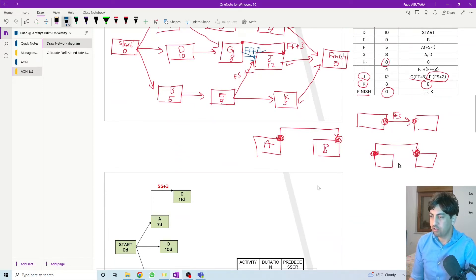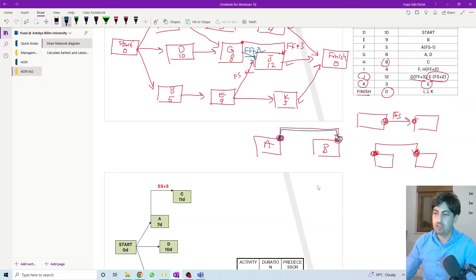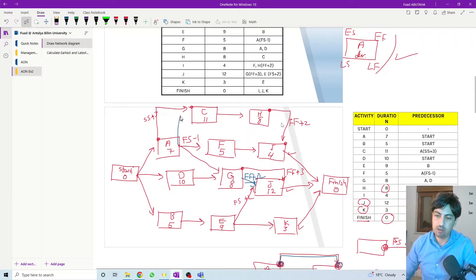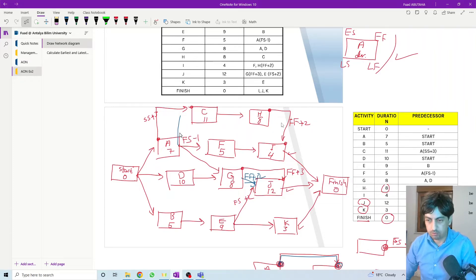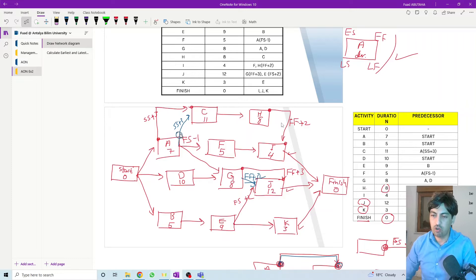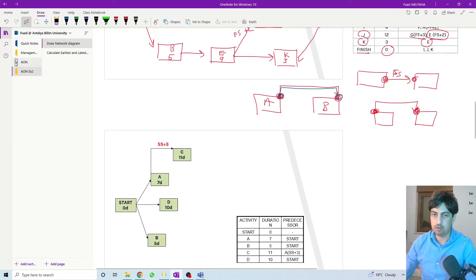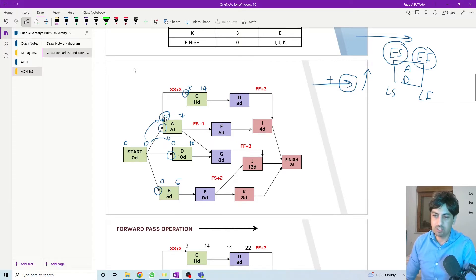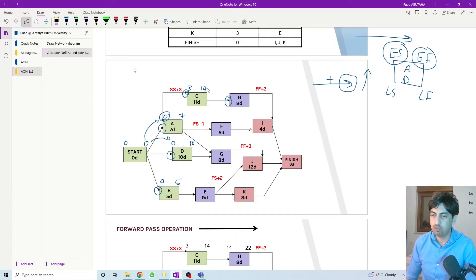That's why I strongly recommend drawing the activities in this way — it makes the calculation easier and avoids confusion about which value to use. If drawn correctly: zero plus three equals three, three plus eleven equals fourteen. Coming to the next activity, we have only one option so we transfer fourteen directly. Fourteen plus eight equals twenty-two.